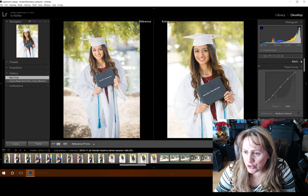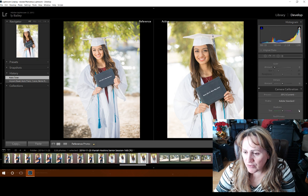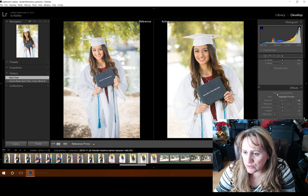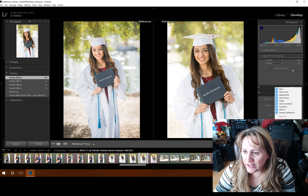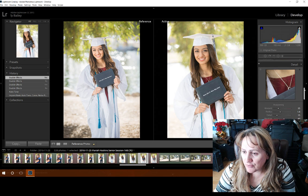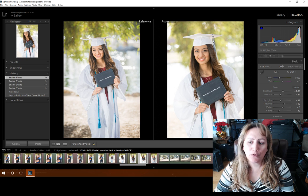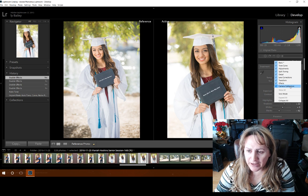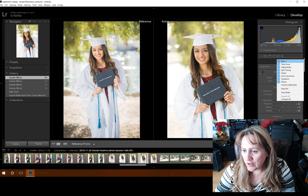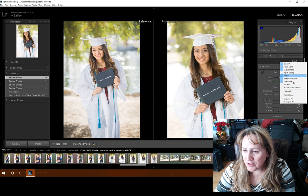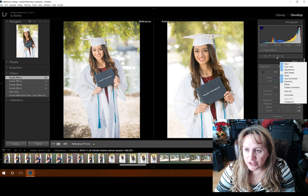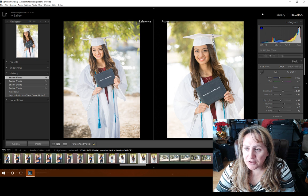Also, if you don't use all of the different panels in the develop module — I don't use camera calibration, I don't use effects — you can just turn all that stuff off. What you can do is right-click on any of the panel tabs at the very top. Right-click on top of basic, for example. I don't want camera calibration, so I'll just uncheck that. I don't really use split toning either, so I'm going to uncheck that. At any time, you can click 'show all' to bring them all back.